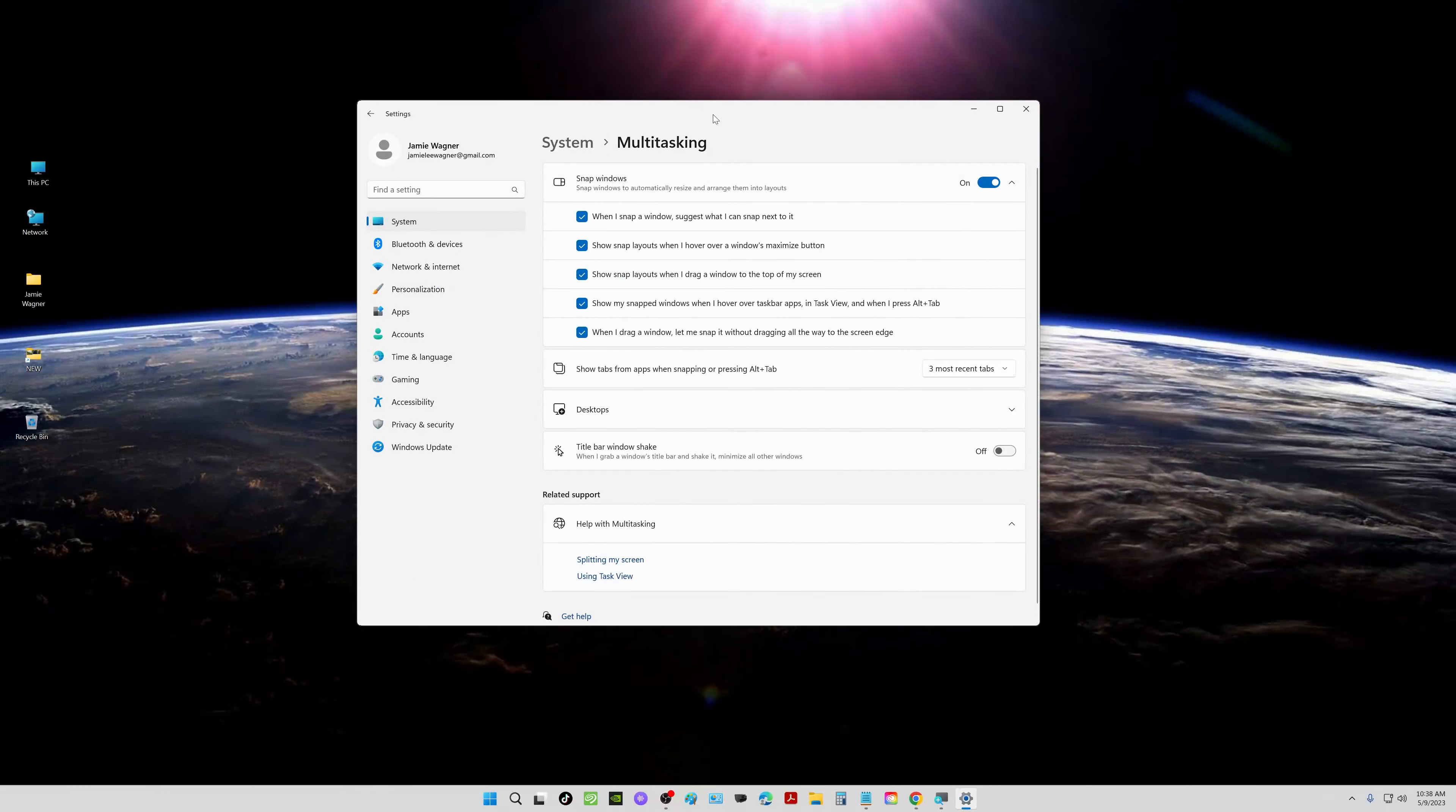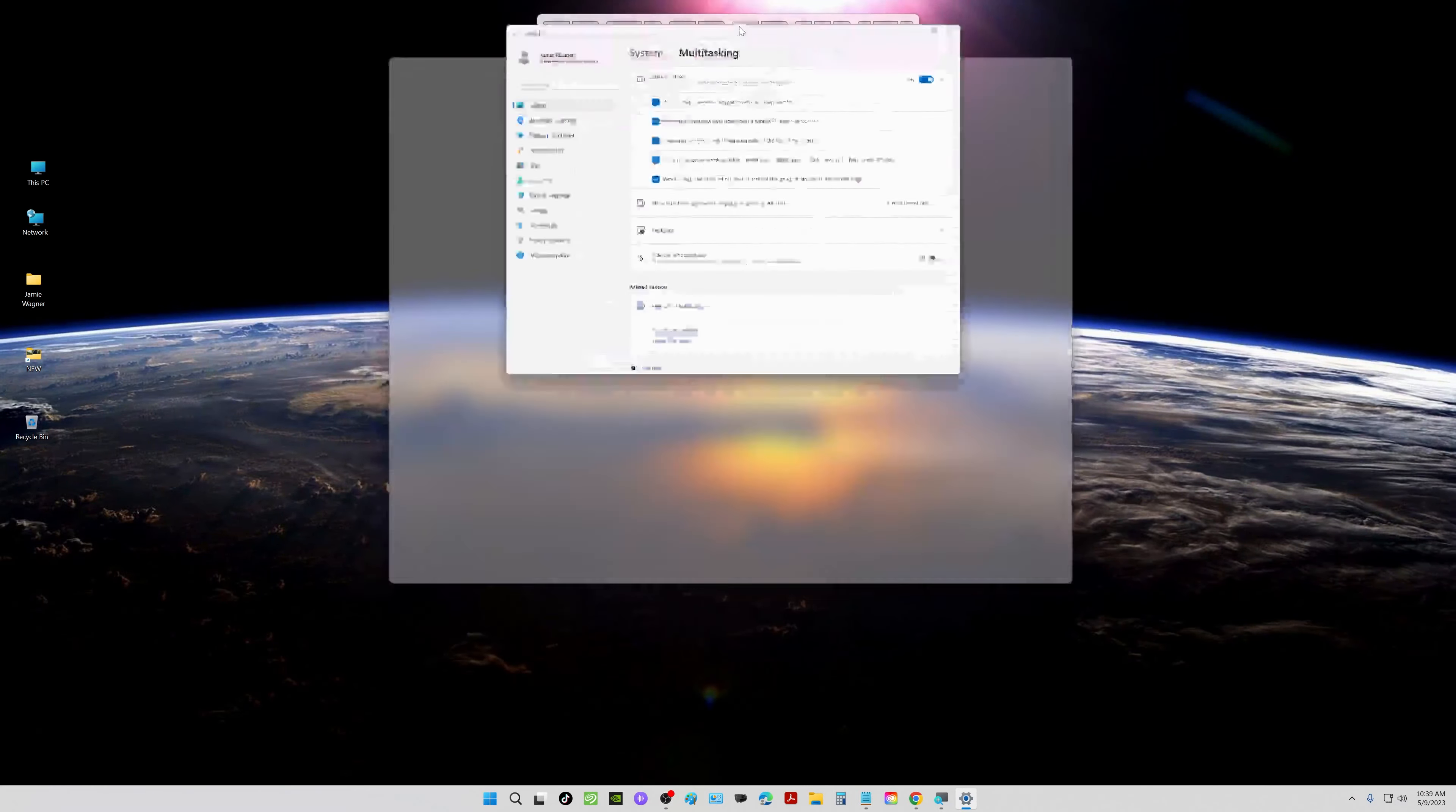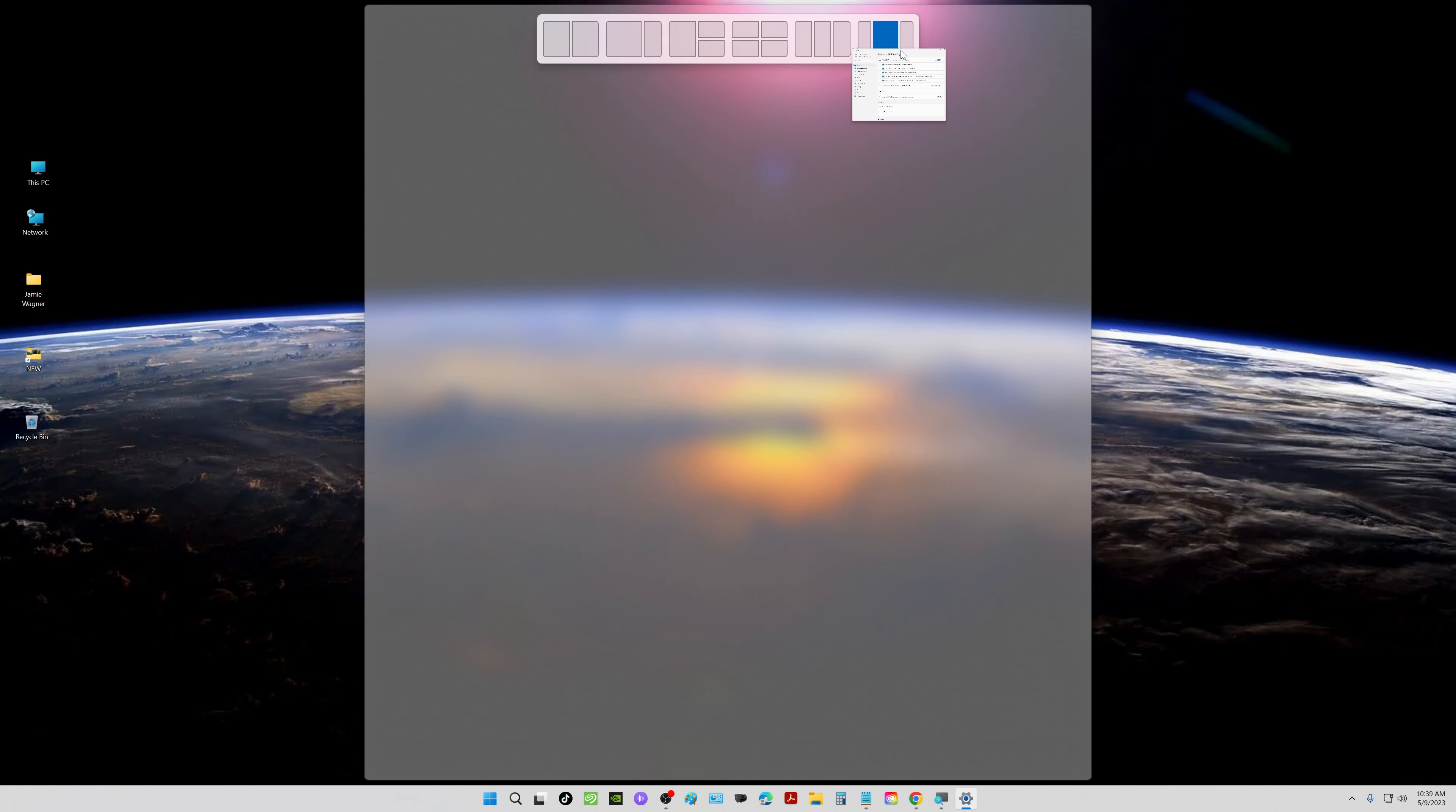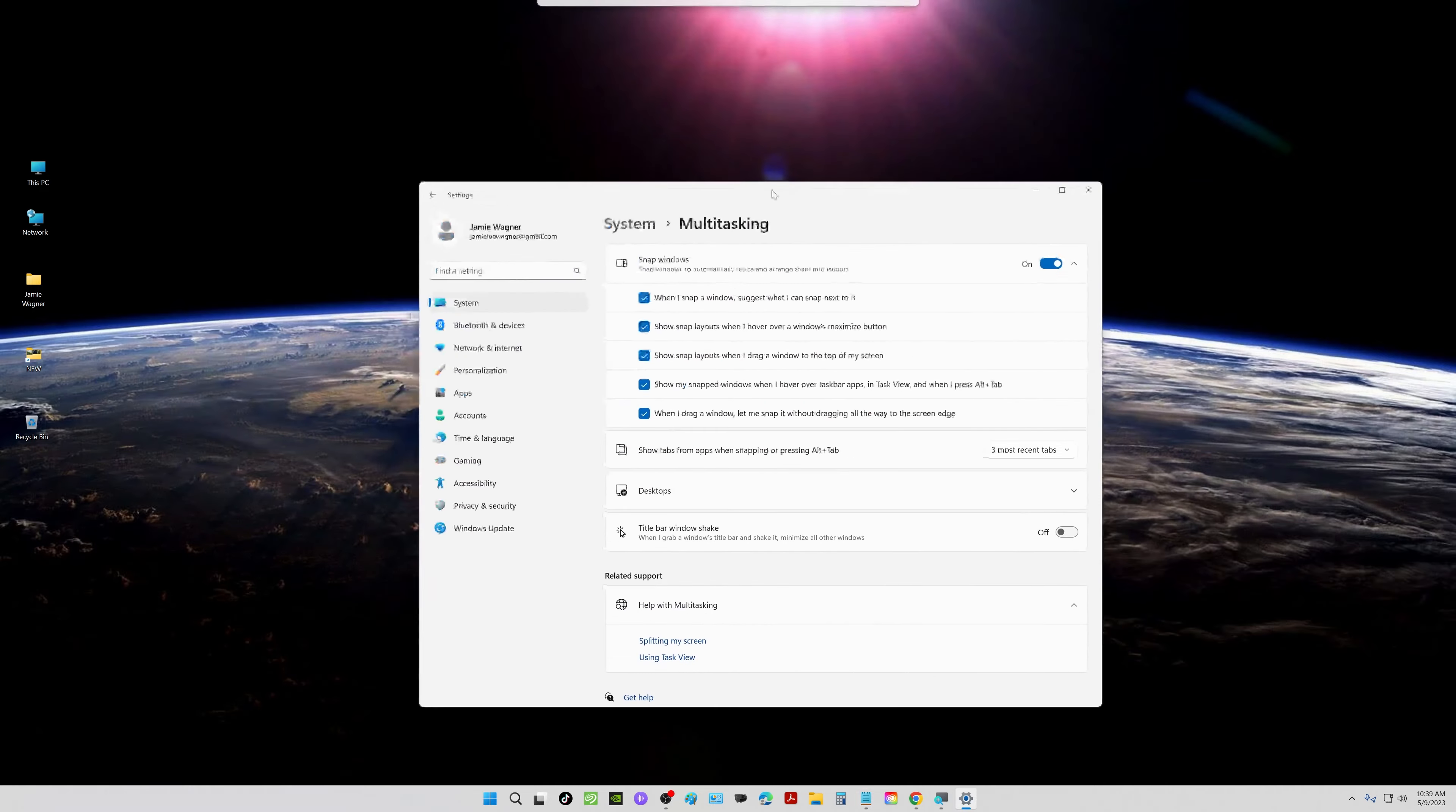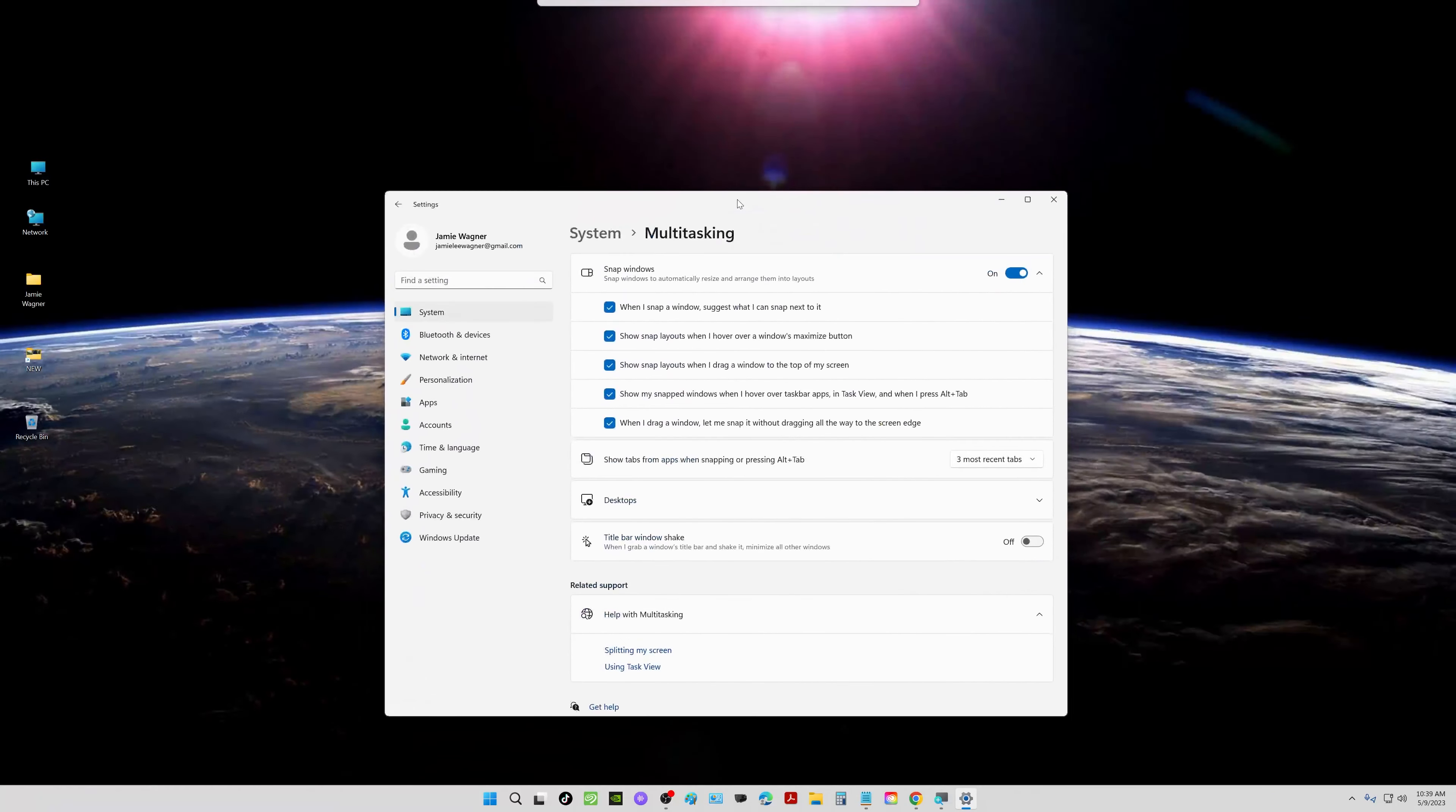If I take this window and go to the top, you see it's got all these different split screen options. If you take your cursor, take this window and pull it up to the top, that should pop out.